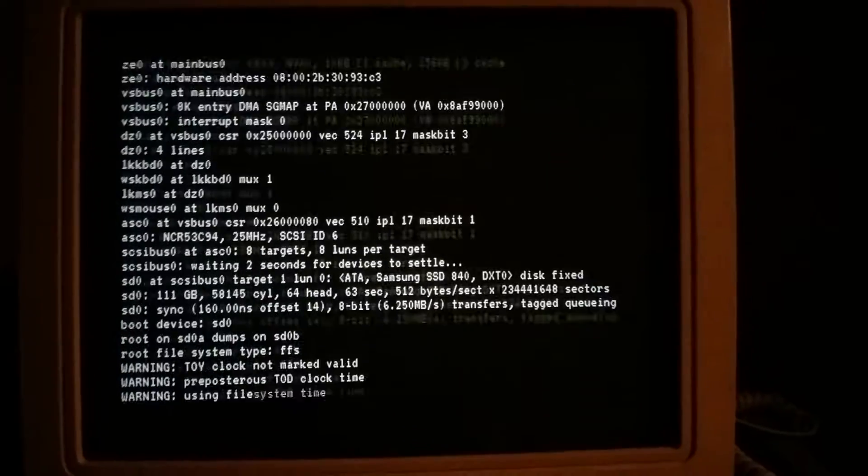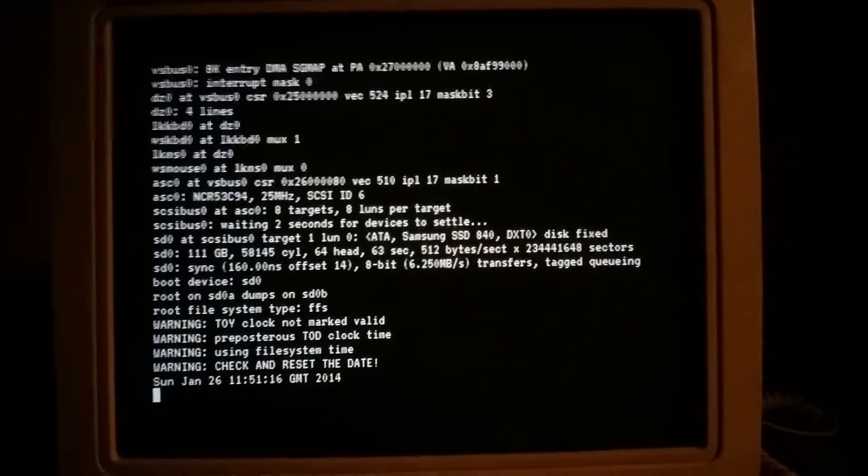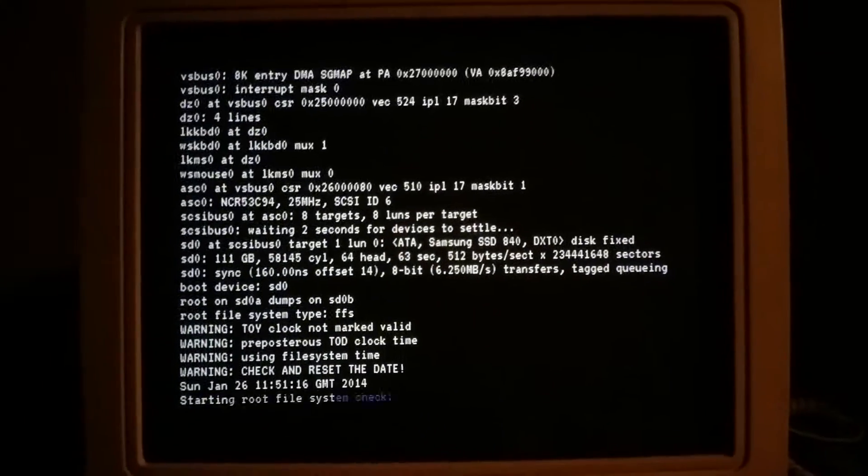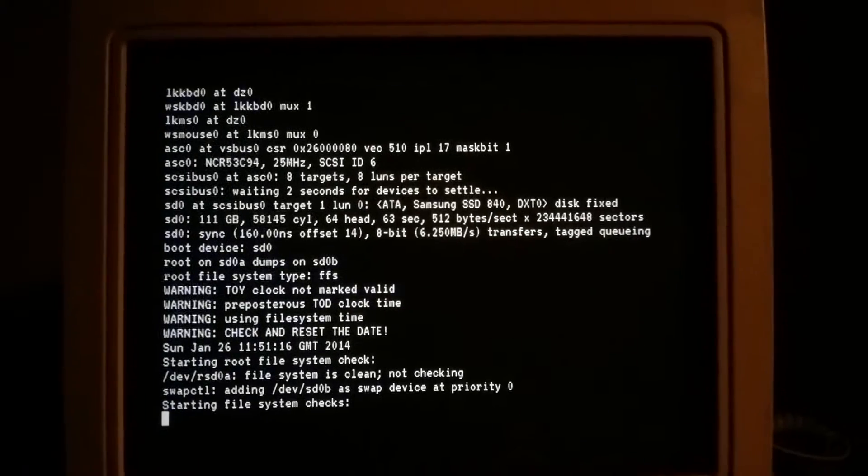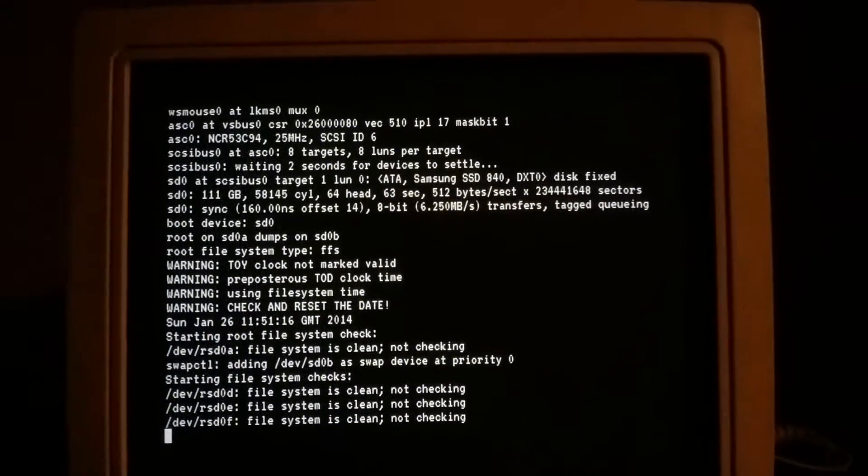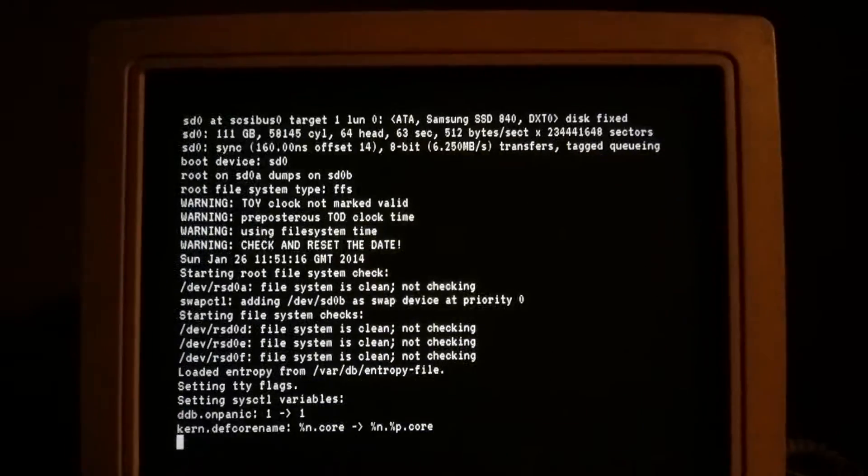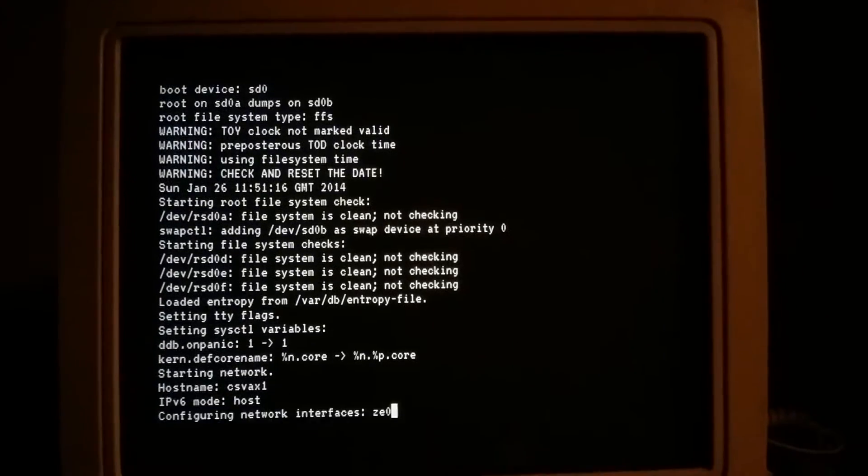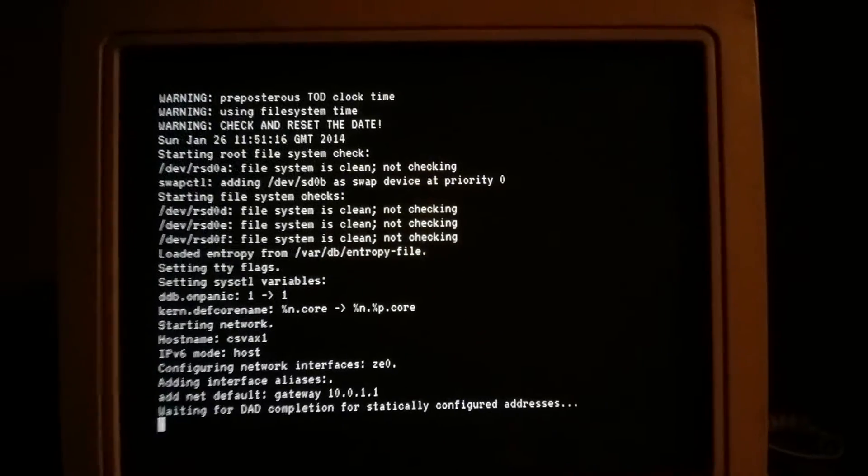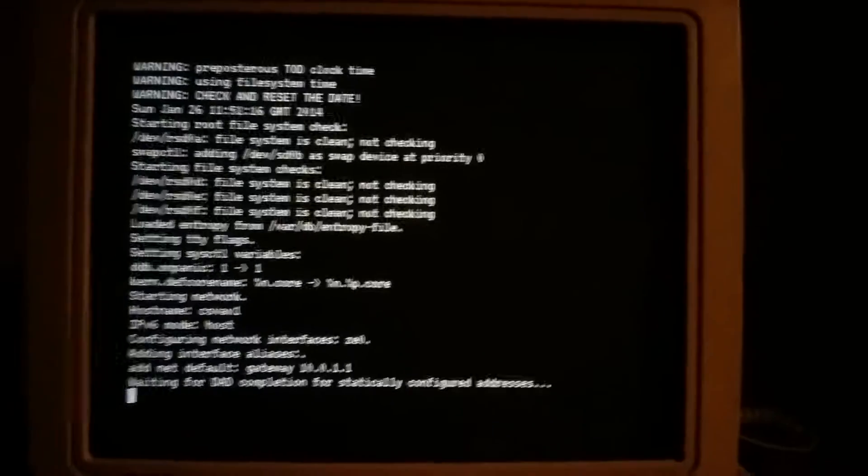This is a SCSI 1 era controller. It's an NCR53C 9425 MHz, and that part of it works great.